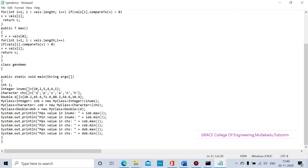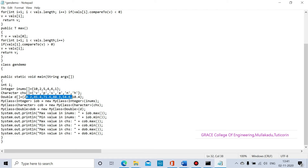For the character array, characters are in single quotation marks. Then we have the double data type, which represents floating point numbers. The values are 0.2, 45.4, and 71.6 — these are all double data. The double data type has a storage size of 8 bytes.